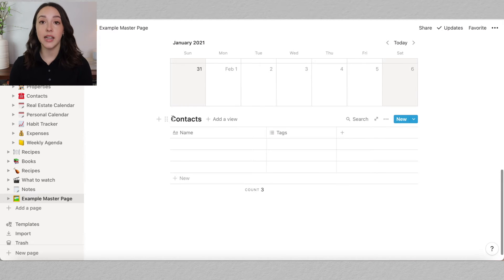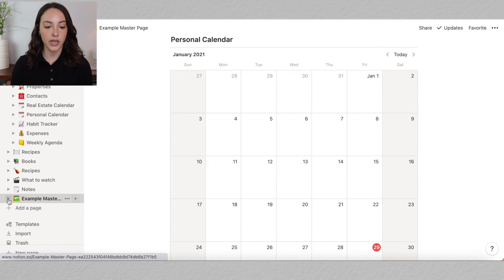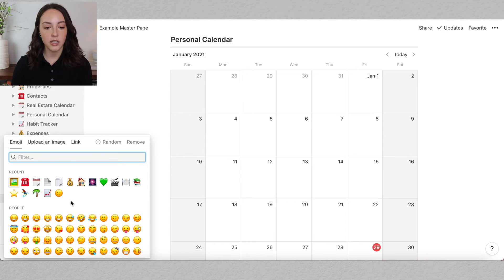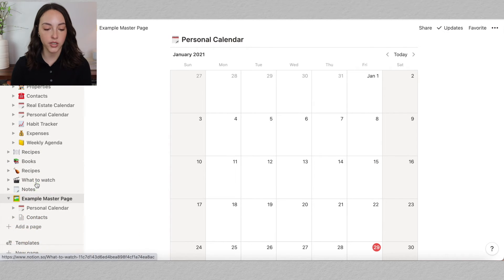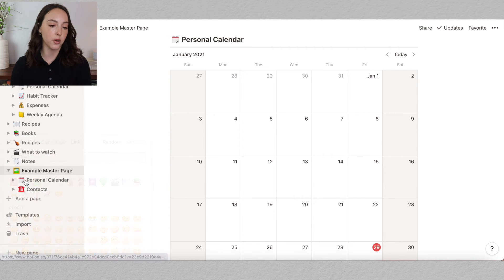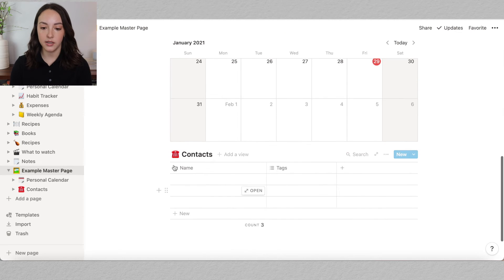If you want to add icons to your sections, click the little dropdown menu and you'll see the blank pages — hover over and it says change icon. For calendar, let's do spiral calendar, and for contacts we can do a telephone. That way you have these little icons next to your sections.